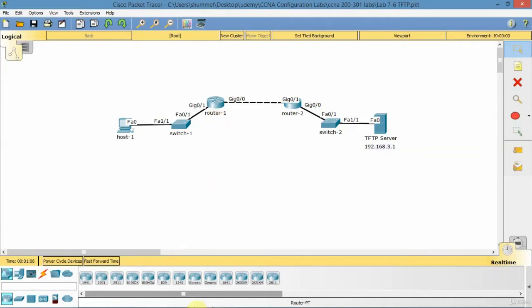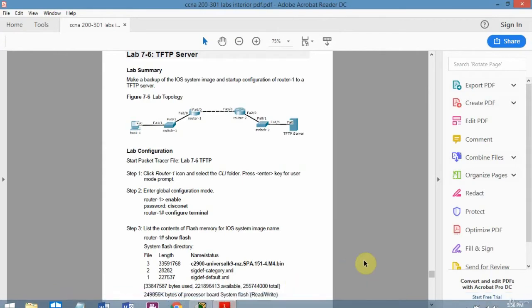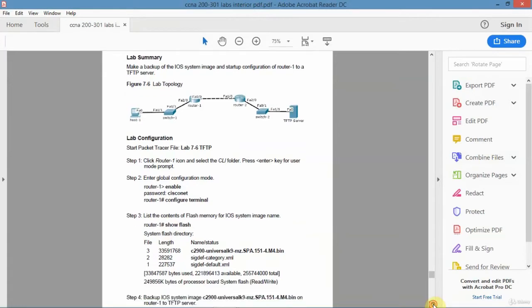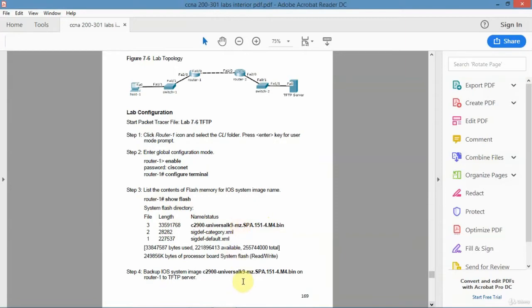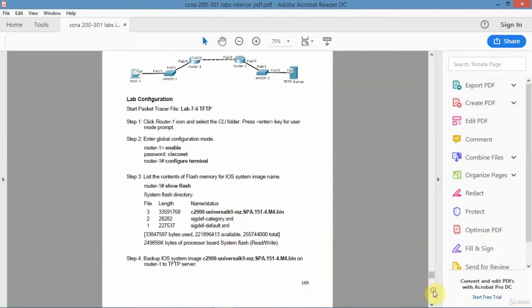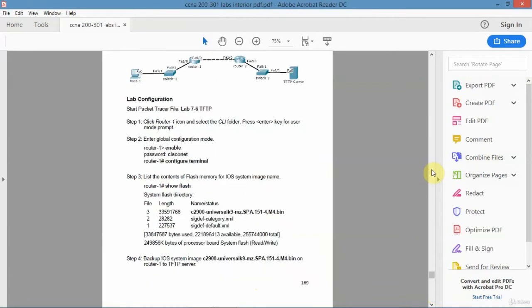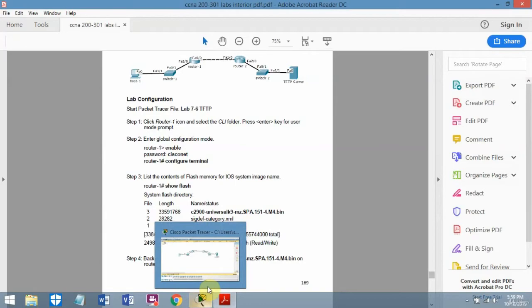What I'm going to do in this lecture is show you how to do that. The first thing I'm going to do is show the flash command, which is a file management command that tells me what the name of the iOS system image is on the local device, because I'm going to need that to do the backup. Then I'll do the backup and go through the same thing for the startup configuration script.